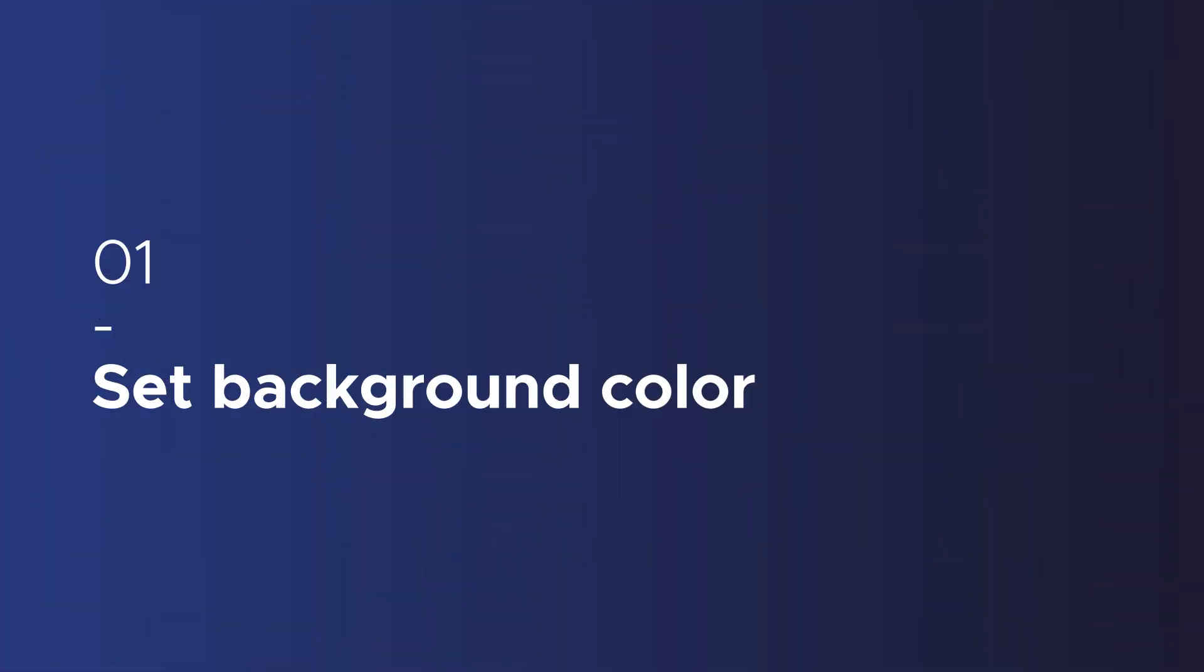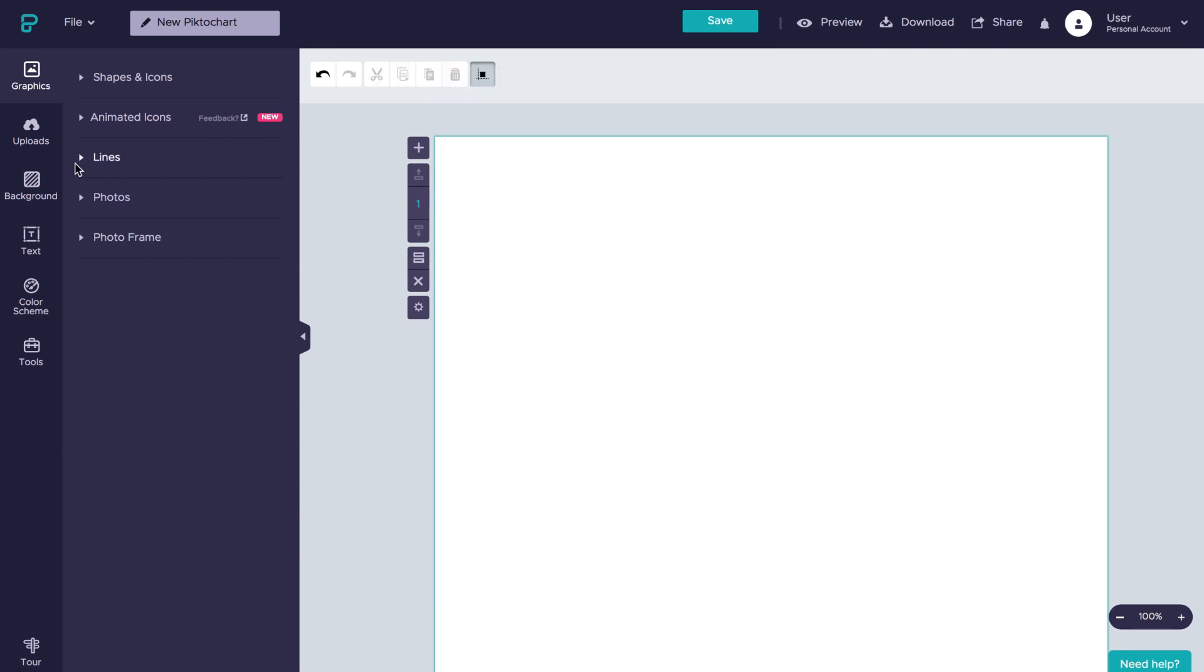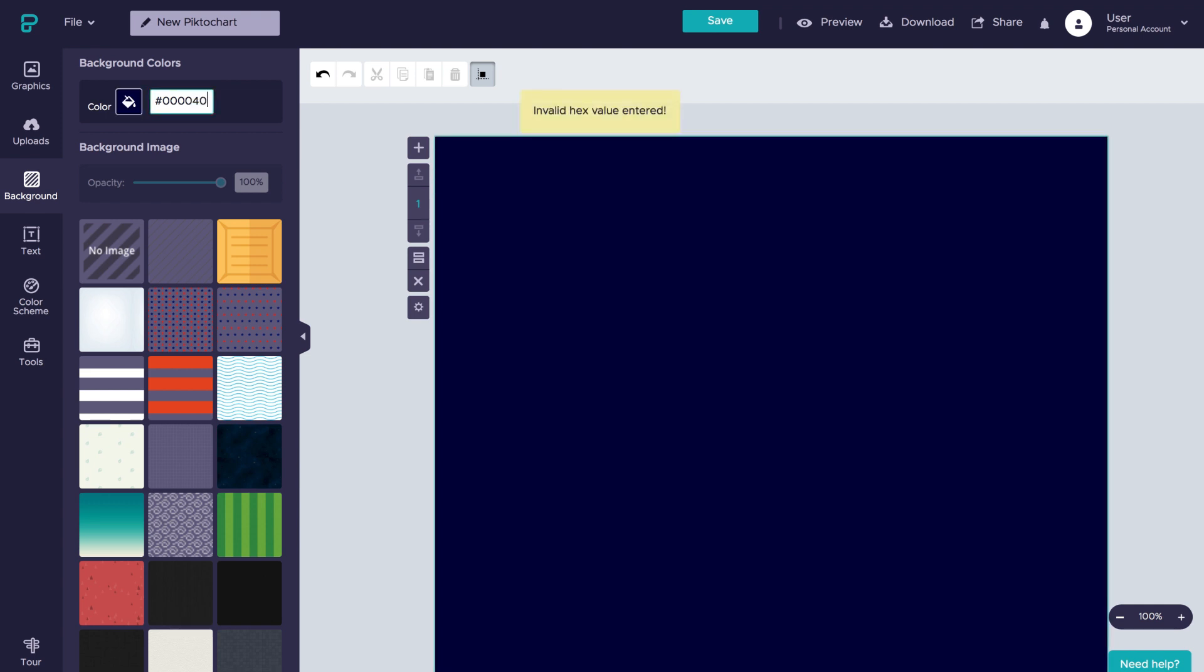Now let's start by adding a background color to our flyer design. Since I already have my hex color code, all we have to do is type it in here and we're ready to go.